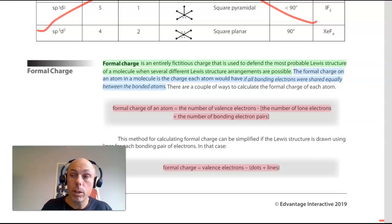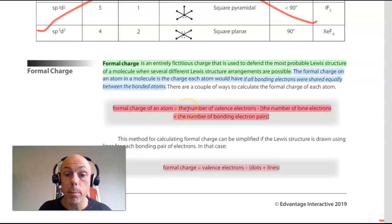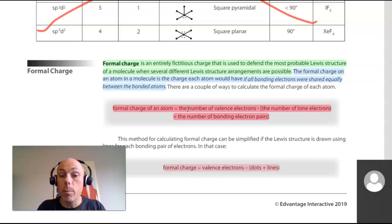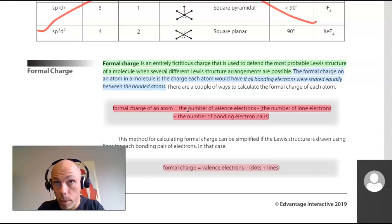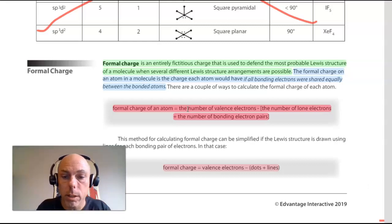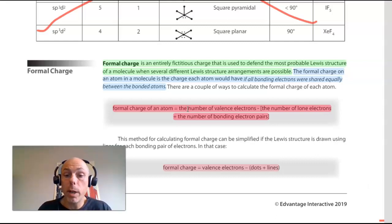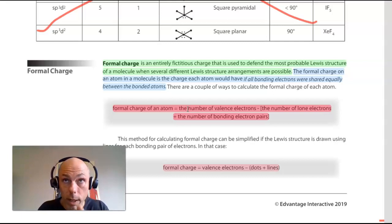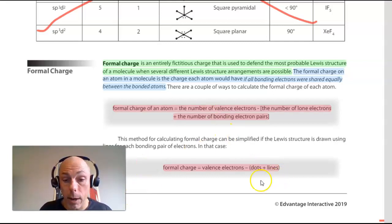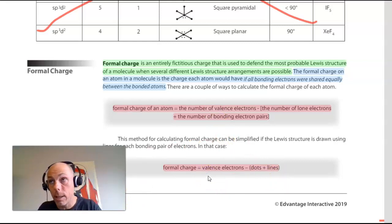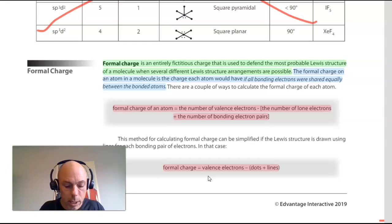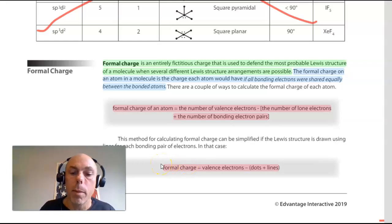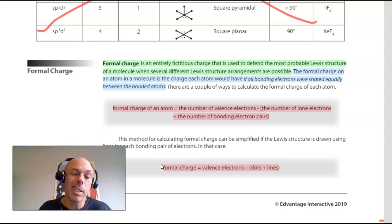The way that we calculate formal charge is by subtracting from the number of valence electrons that an atom has — how many it has when it's neutral — the sum of the number of lone pair electrons. Each lone pair electron counts as one electron, so two lone pairs counts as two electrons. Subtracting from the valence electrons the sum of the lone pair electrons and the number of bonding electron pairs. Two electrons in a bond count as one pair. An easier way to think of the formula is: the number of valence electrons minus the number of dots plus the number of lines. Each dot being a lone pair electron — each dot counts as one — and each line counting as two electrons in a bonding pair. Formal charge is the number of valence electrons minus the sum of the number of dots (lone pair electrons) plus lines or bonding pairs.